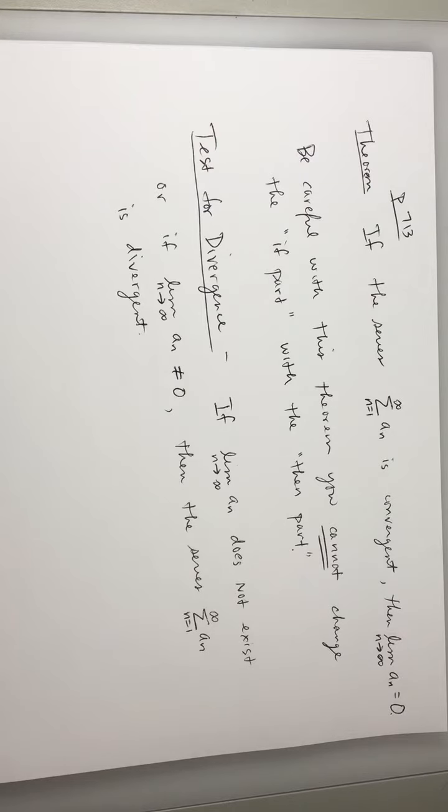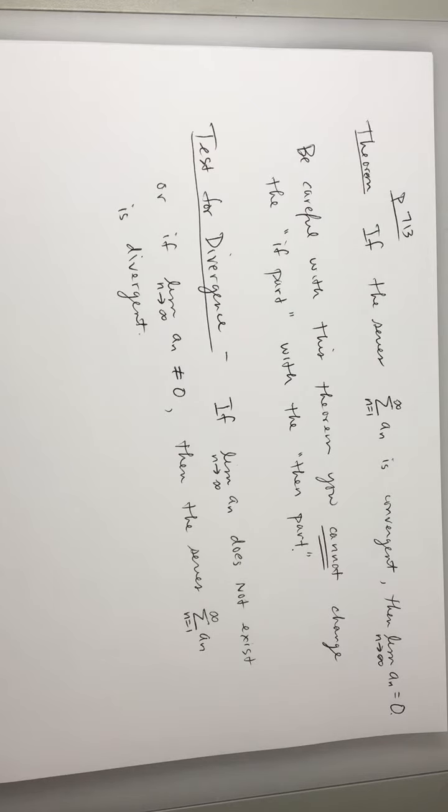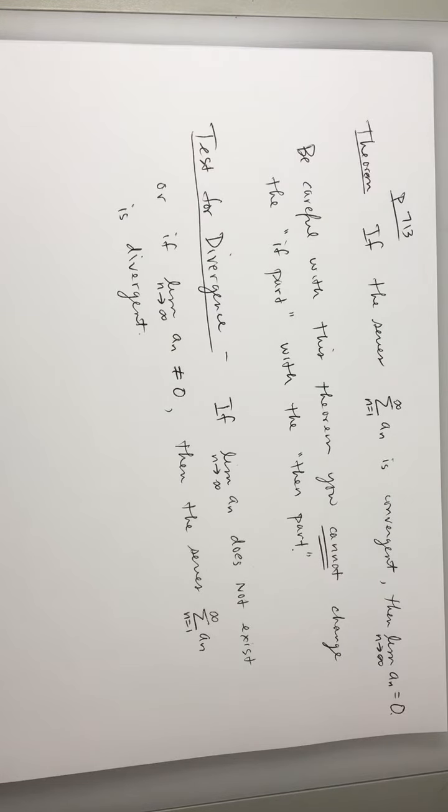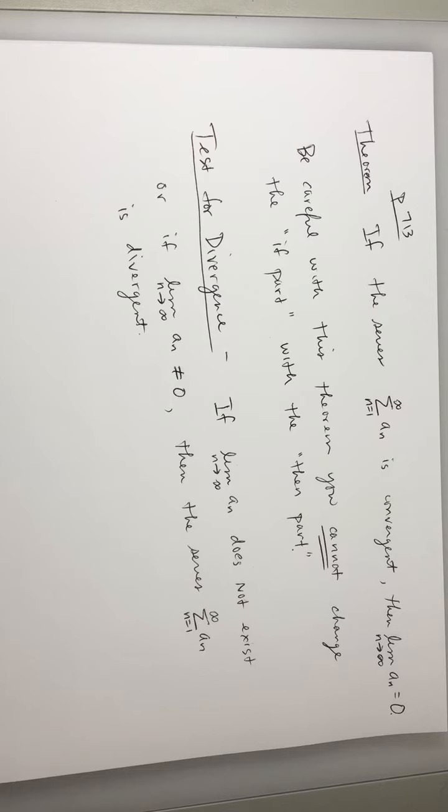Every semester, students will write on the test, they'll write the series converges by the test for divergence. That's not true. Okay. It does not show convergence.